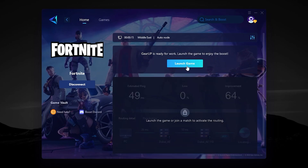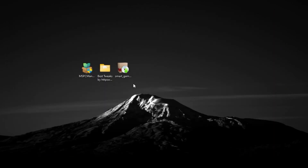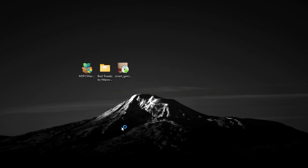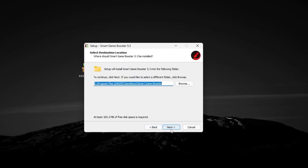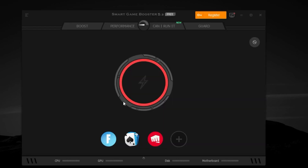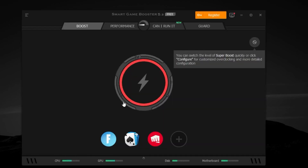Click Launch Game and it will launch your game while optimizing your network for lower ping in your region. Next, find the Smart Game Booster exe file from the pack. Double-tap it and install the tool — hit Yes, Next, Accept, Next, Next, and install. Once Smart Game Booster is installed, you'll see its interface.